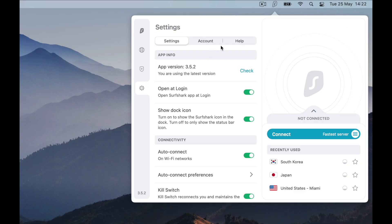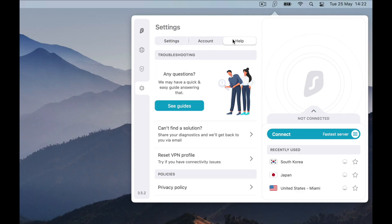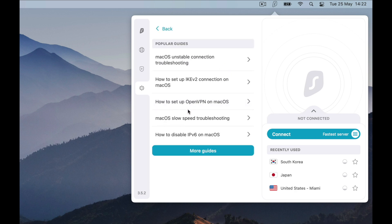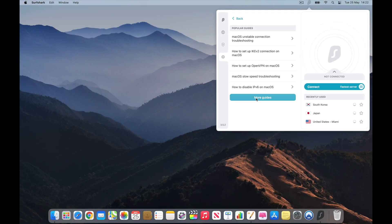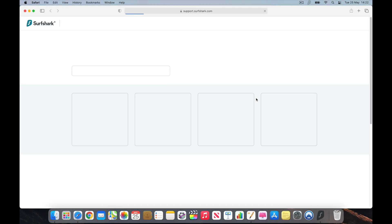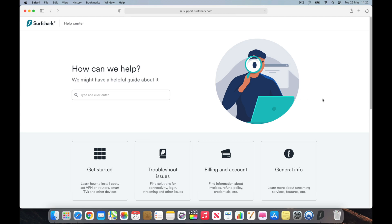One thing I particularly like in the app is that Surfshark has added a link that directs you straight to its list of helpful resources and guides on their website. This is especially great for new users.